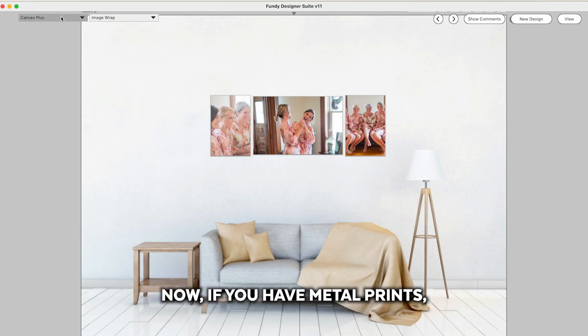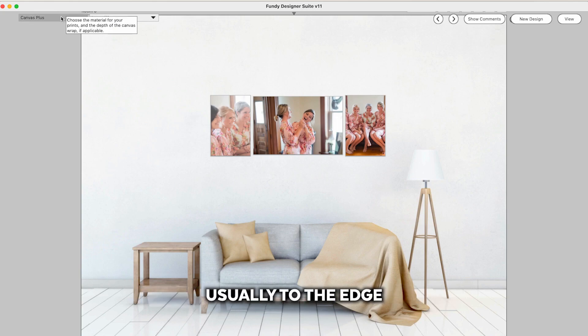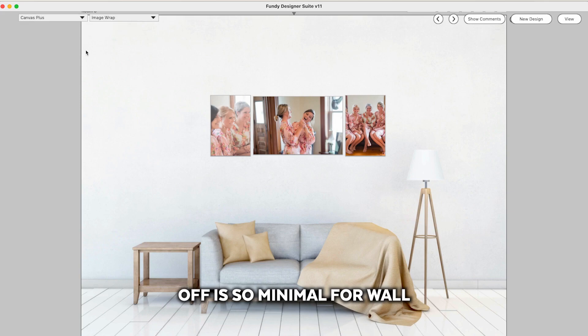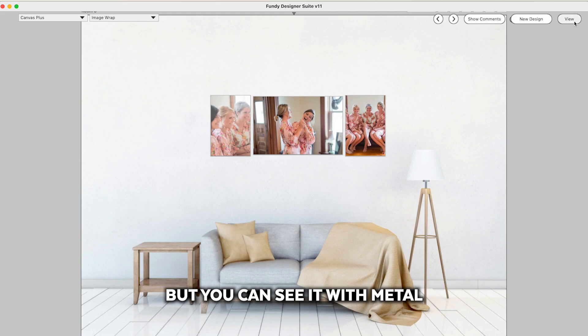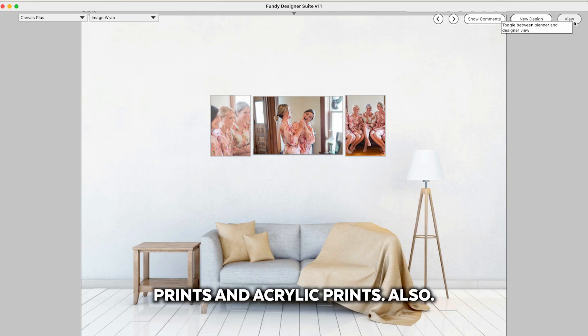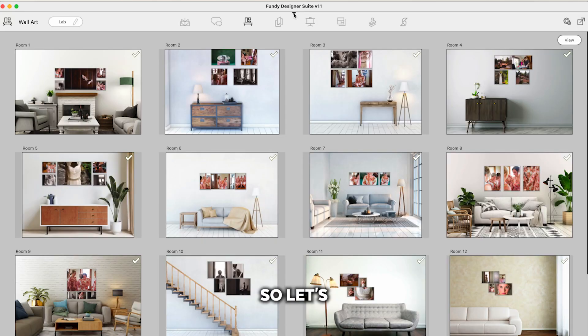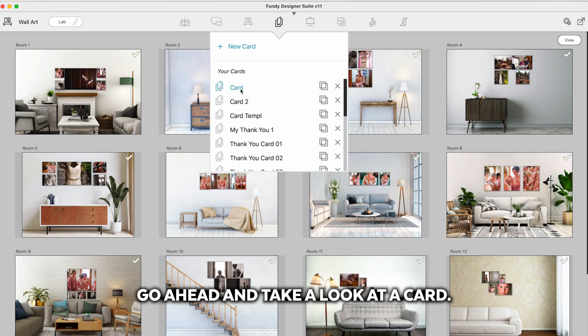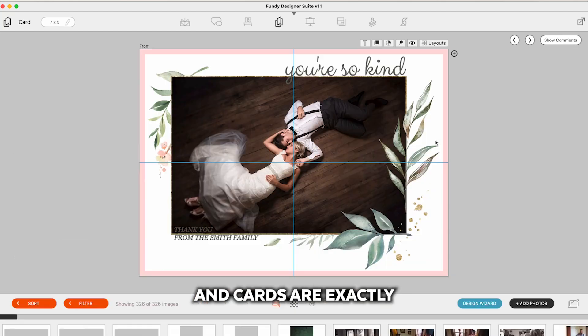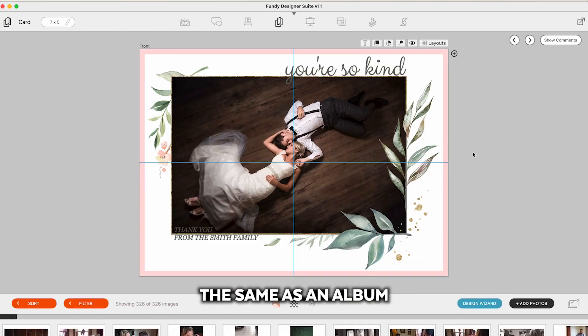Now if you have metal prints usually the edge that's going to be cropped off is so minimal for wall art it's not really even worth talking about but you can see it with metal prints and acrylic prints also.